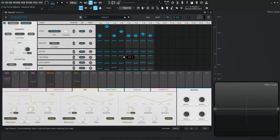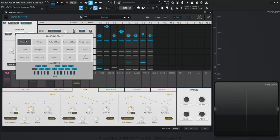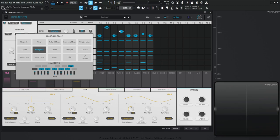The last thing to talk about on the pitch tab is the scale selector. Right now it's on chromatic, but if we click this we have access to quite a lot of scales: major, natural minor, harmonic minor, melodic minor, lydian, mixolydian, dorian, phrygian, locrian, major pentatonic, minor pentatonic, blues, fifth, and also a custom option. Down here you'll see the notes that are selected — chromatic shows all, with the root in gray — and the notes on the sequencer will change accordingly.